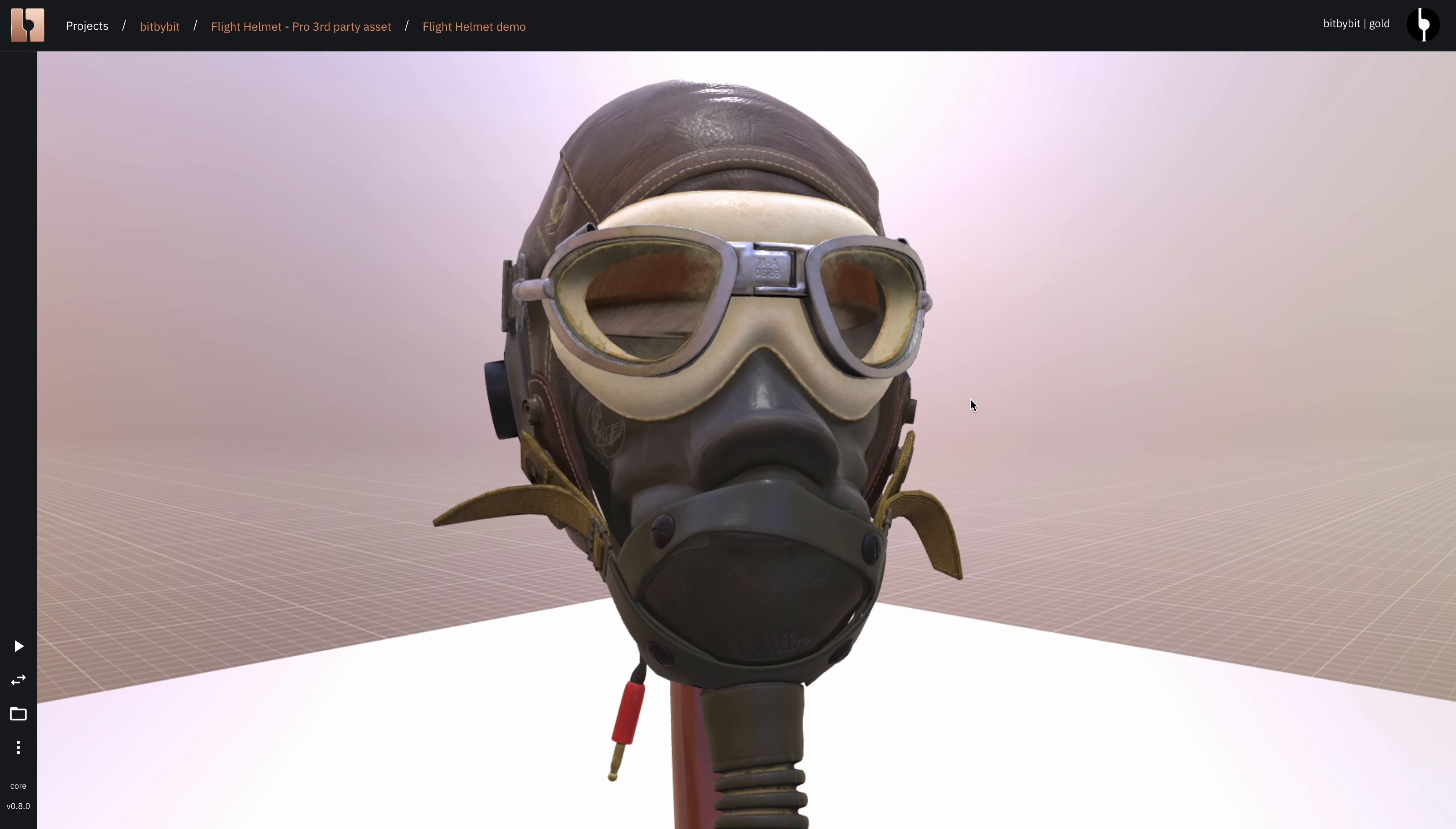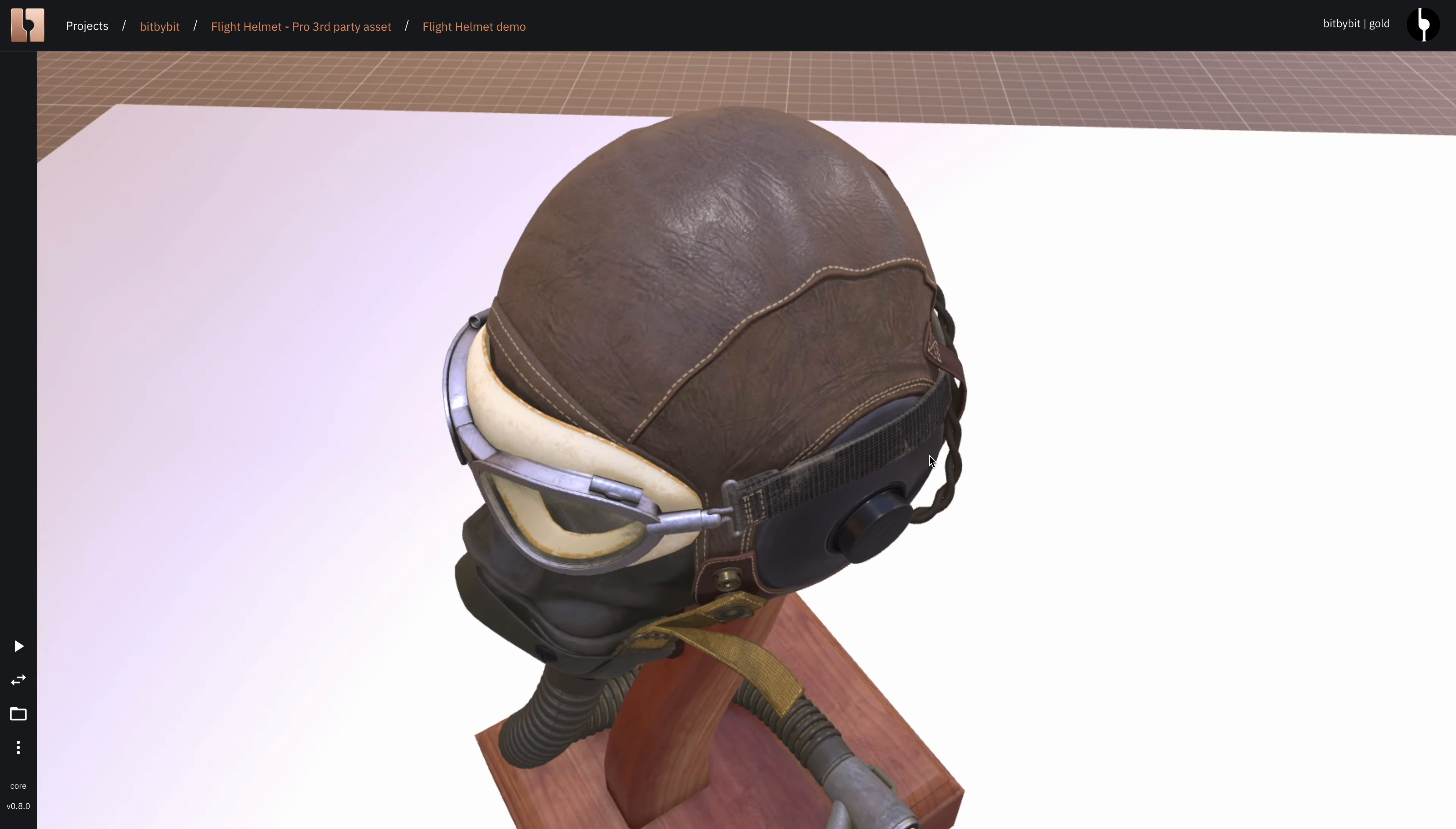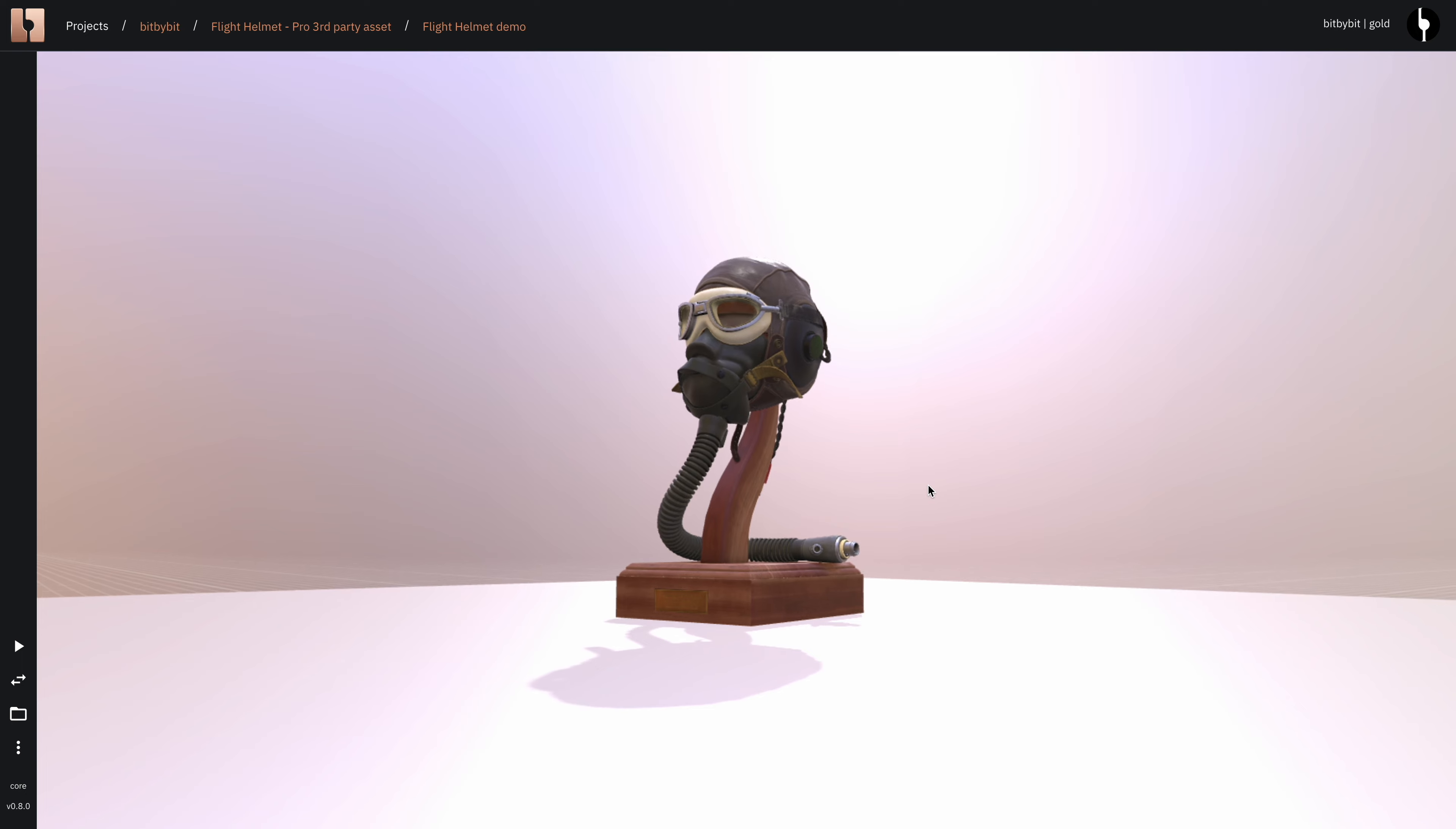The helmet looks amazing, so Babylon JS team did a great job modeling it. Yeah, this is it for the demo. I hope you enjoyed it. Cheers guys.